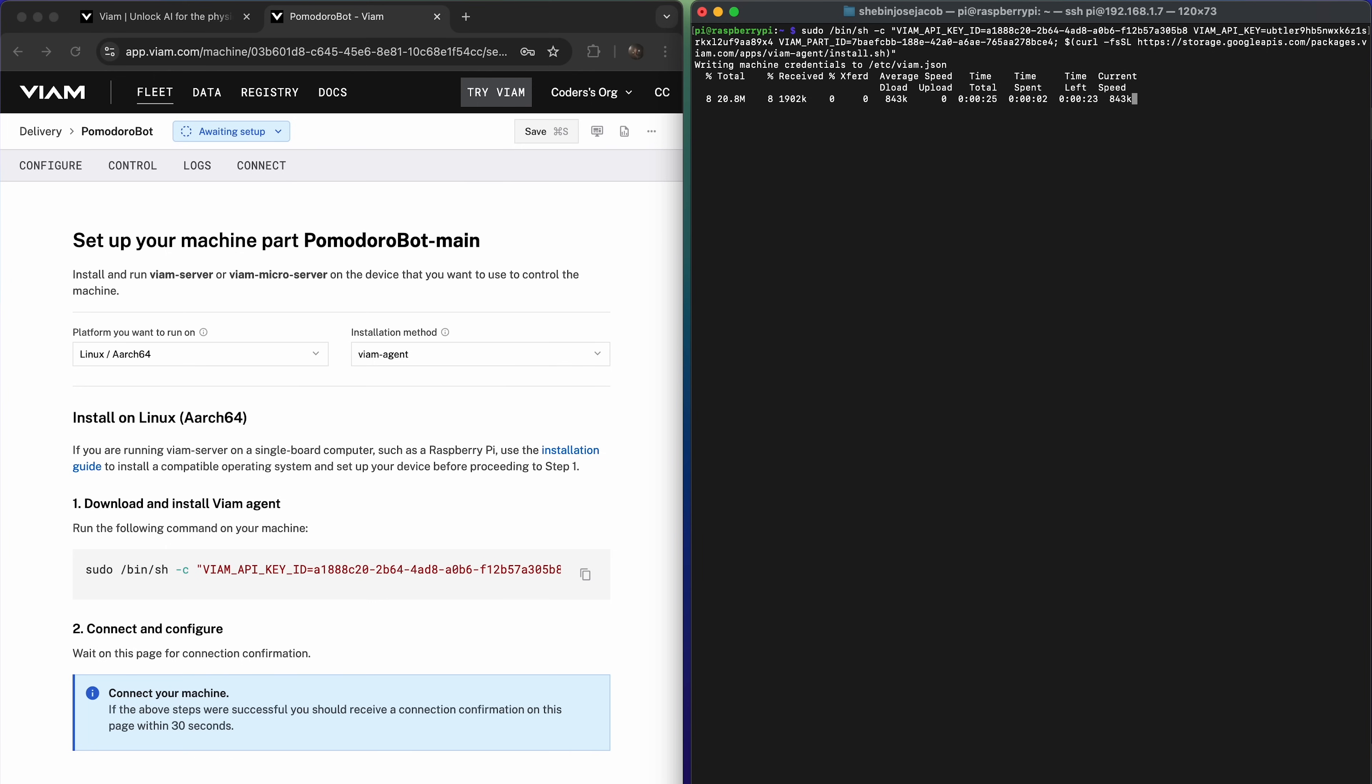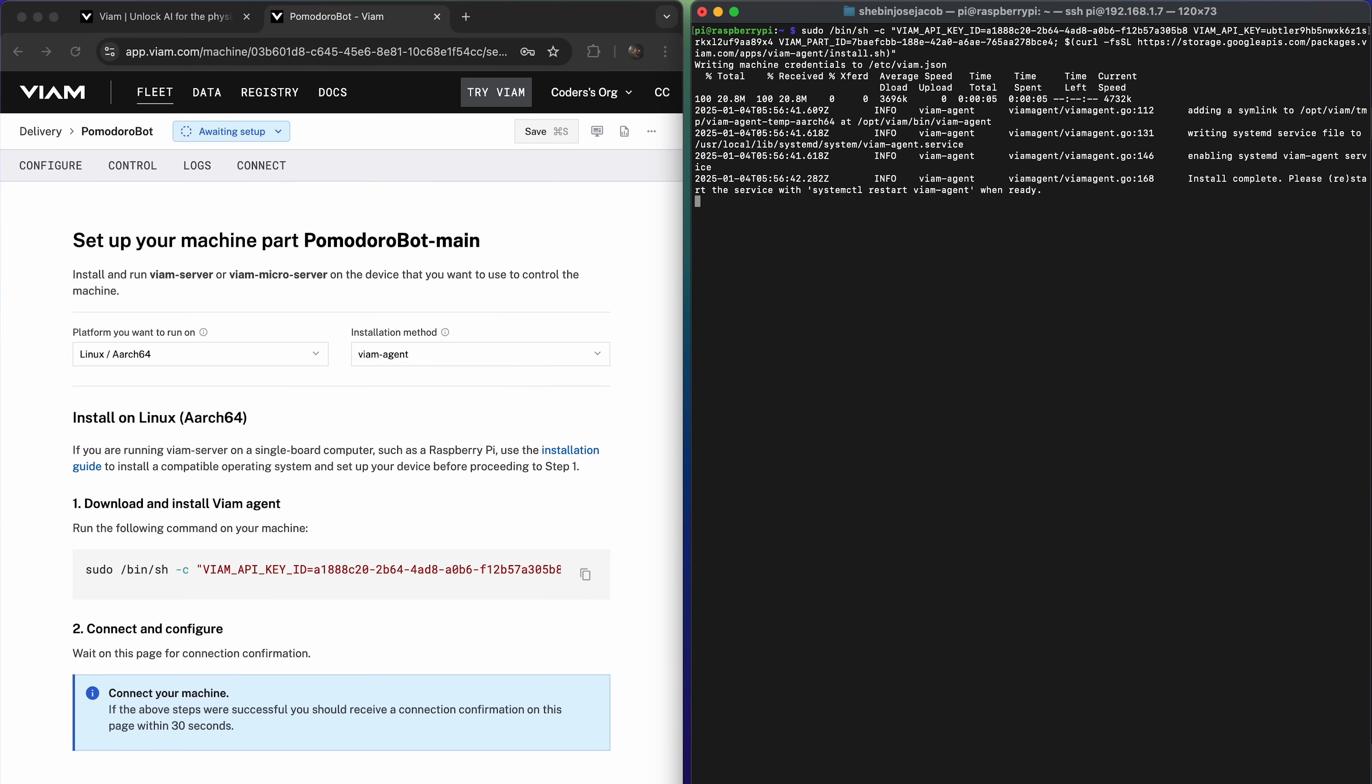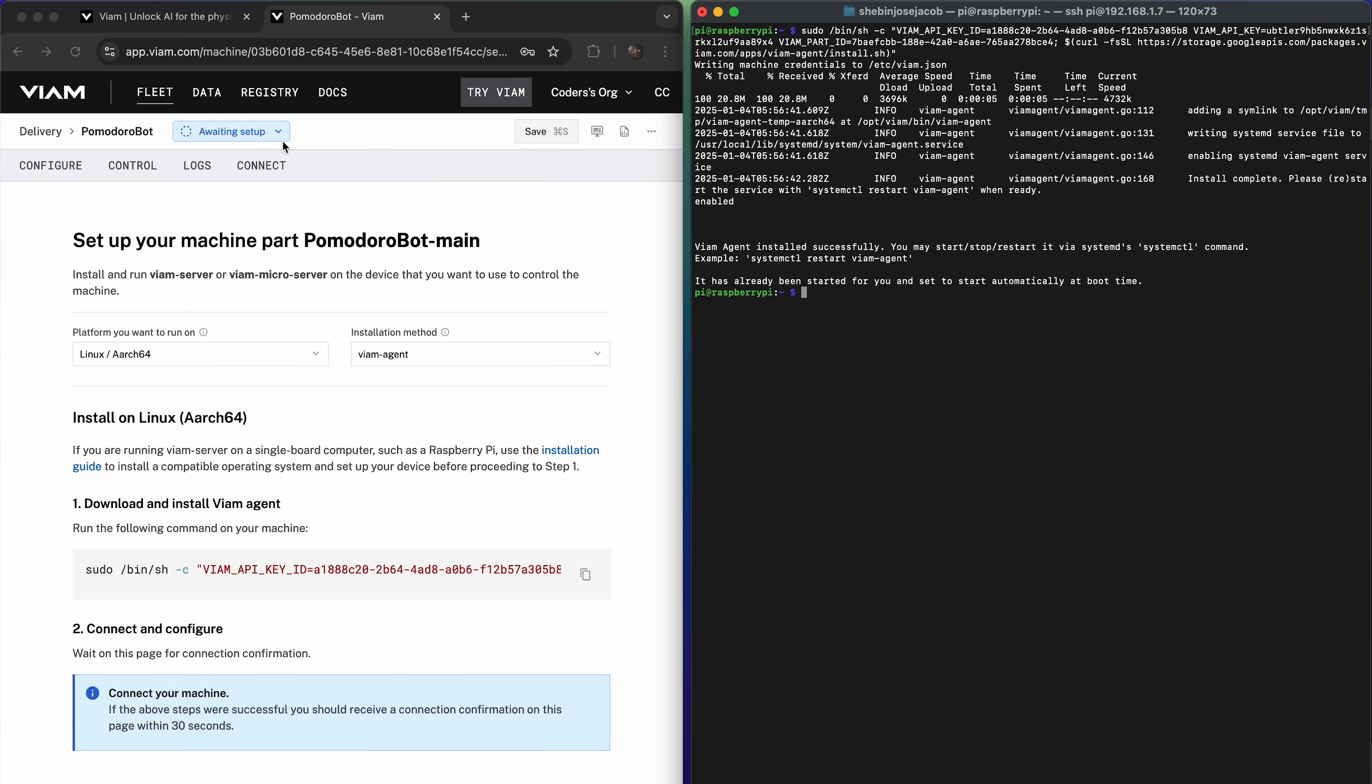This recommended option not only simplifies the process by managing the installation and updates of the Viam server, but also offers added benefits like provisioning and OS update configuration. In contrast, the manual installation provides full control by installing only the Viam server, but without the extra features. The setup page will guide you step by step through the installation process tailored to your platform and method. Run the provided commands on your Raspberry Pi to complete the installation. Once you've completed the setup, give it a moment. Head back to your machines page on the Viam app and you'll see your Pomodoro bot go live.